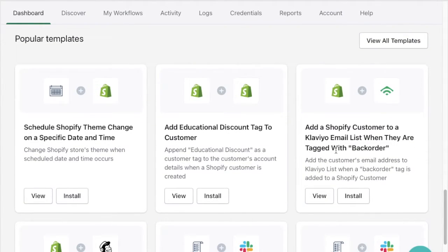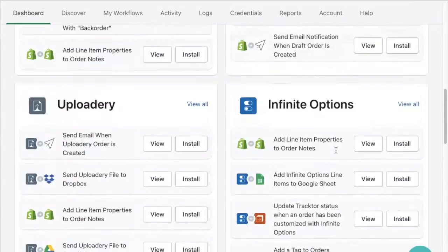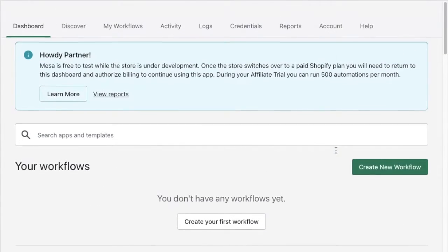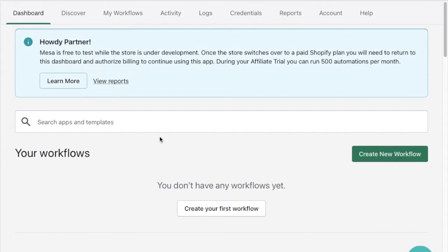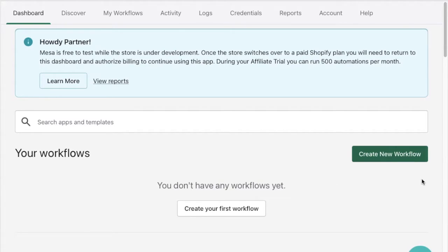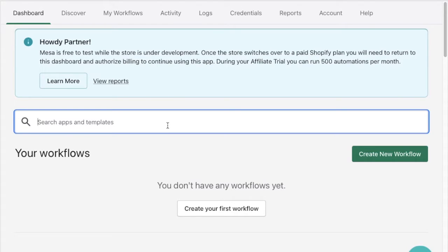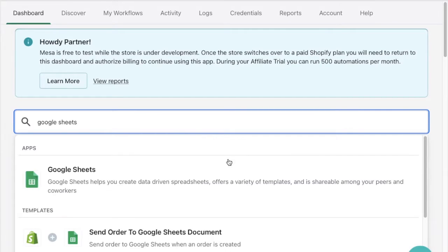Today I'd like to ensure that all of my Shopify orders get sent to a Google Sheet when they're created. I could create this workflow from scratch but since Mesa is all about saving time I'll do a quick search through the template library within the dashboard to see if any pre-built templates can accomplish this.